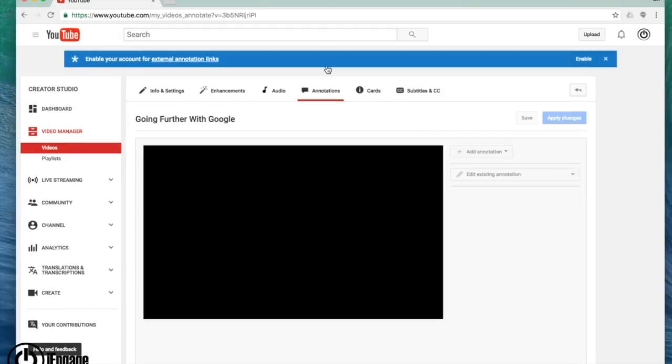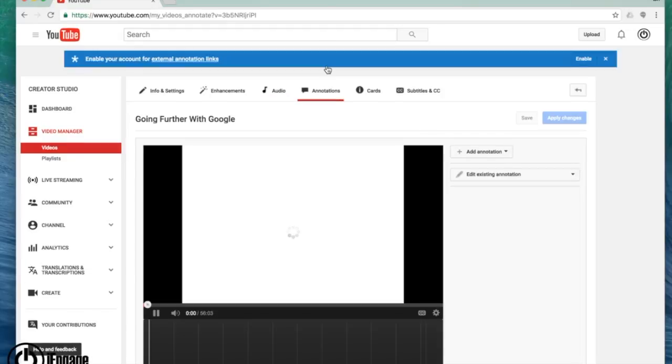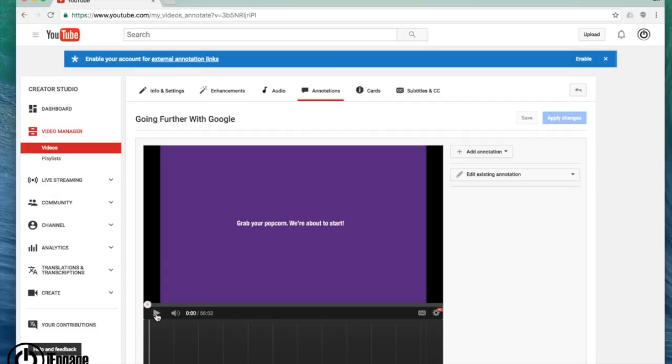Annotations. Annotations are not the same things as subtitles. Annotations are those little pop-up boxes that you see when you're watching a YouTube video. Something like if I want to put a link.